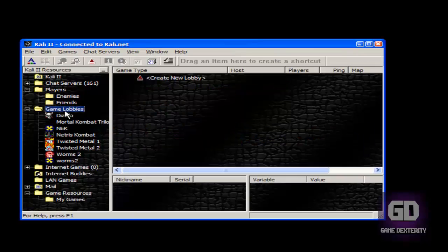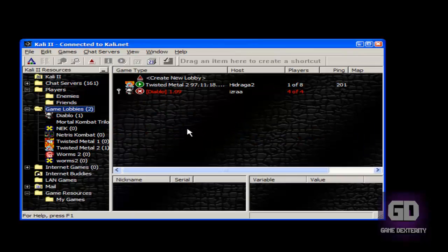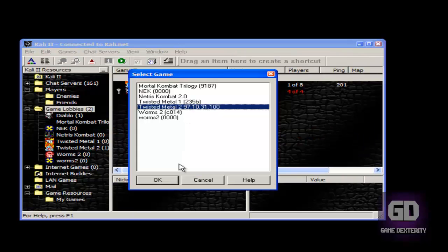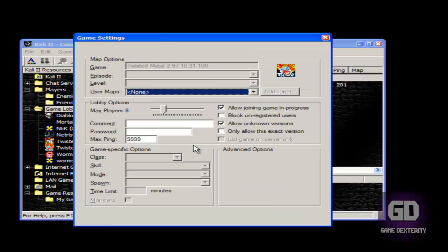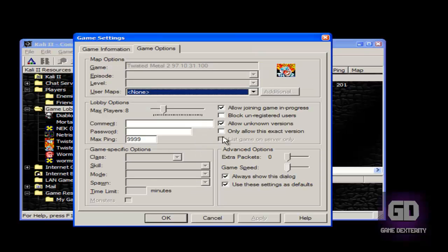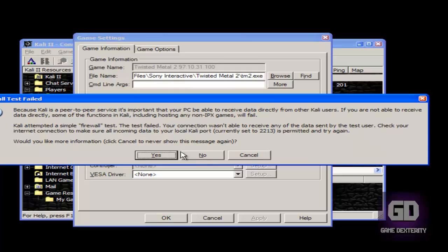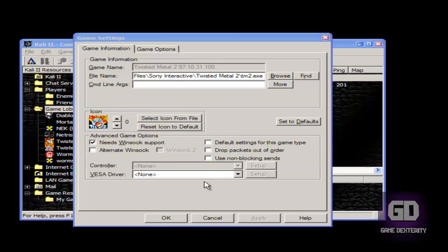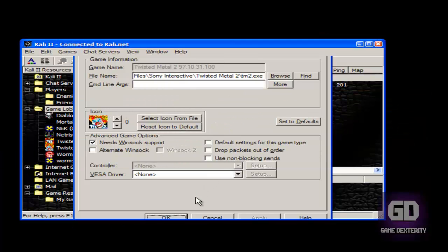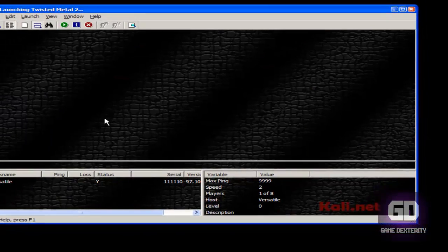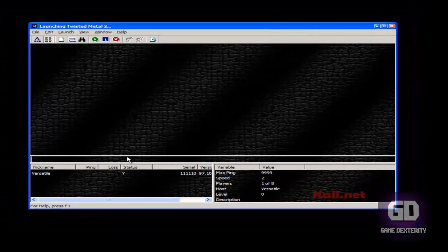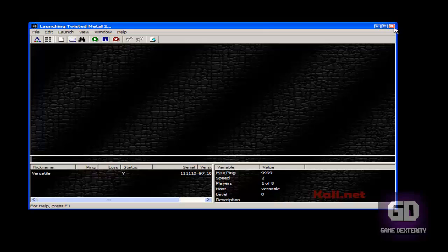If I go to game lobbies — if I want to create my own game, this is how you do it. You go to create new lobby, select Twisted Metal 2, and then you have these options. Same thing for game information. If you get a message about firewall test failed, don't worry about it — click no and then OK. When people join your lobby and everyone's here, they click the launch button and the game starts.